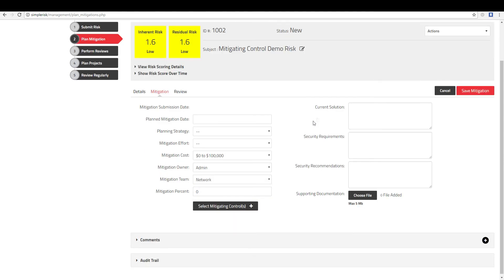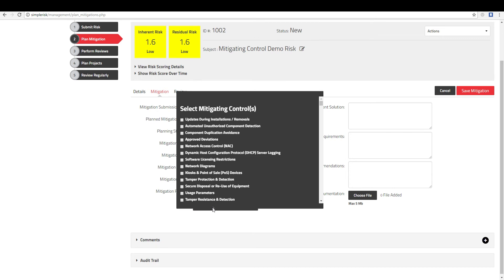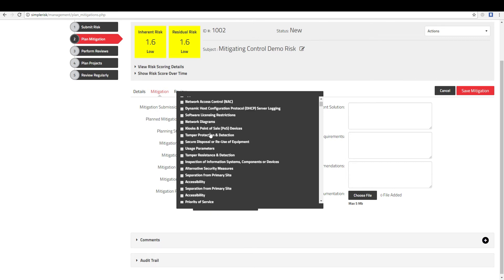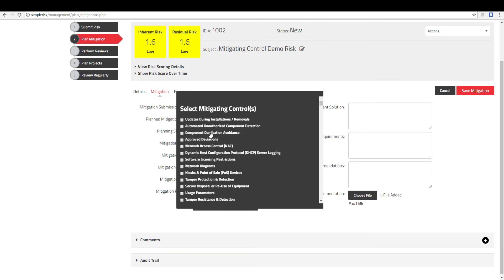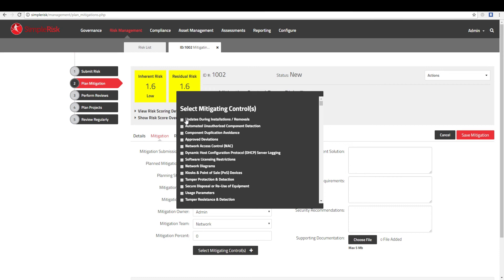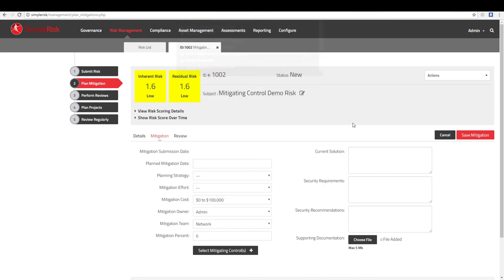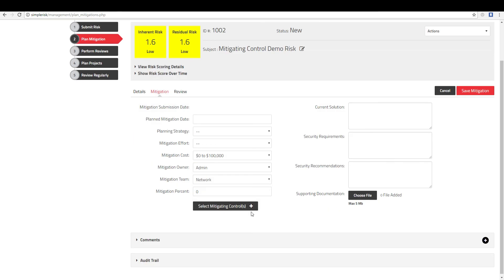Once in the Edit Mitigation menu, a gray button will be displayed labeled Select Mitigating Controls. By clicking this button, you will see a list of all controls available in the system and be able to select the specific controls you would like to link as a mitigation for the selected risk.